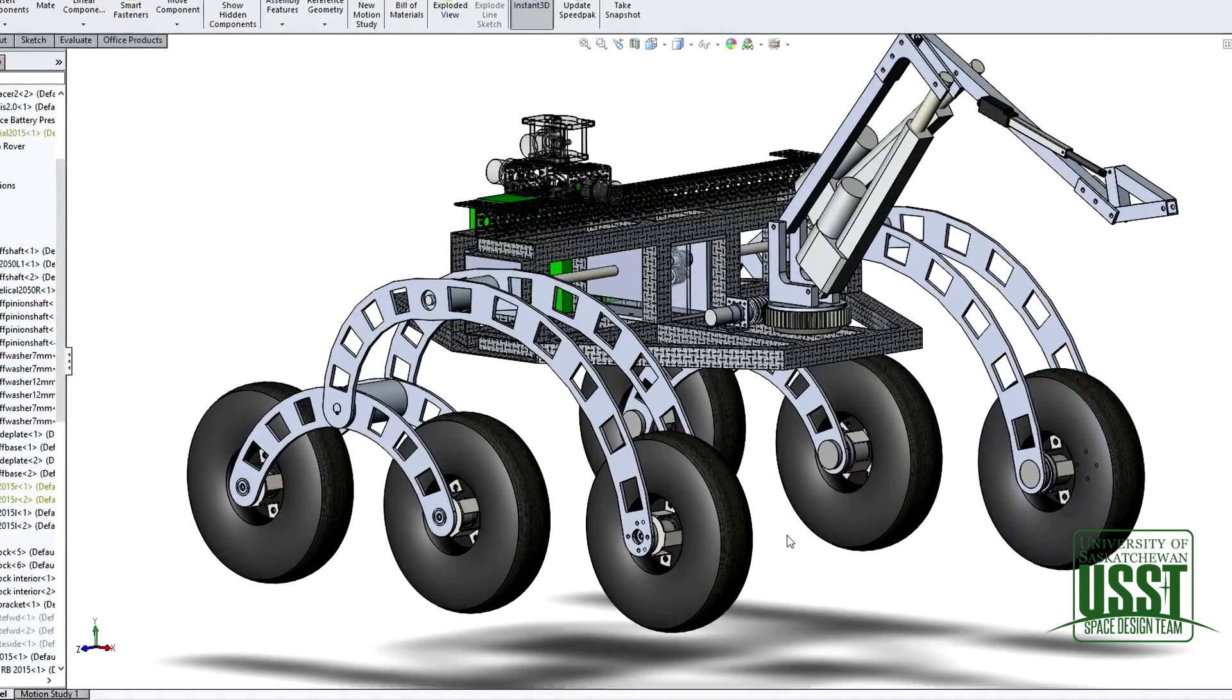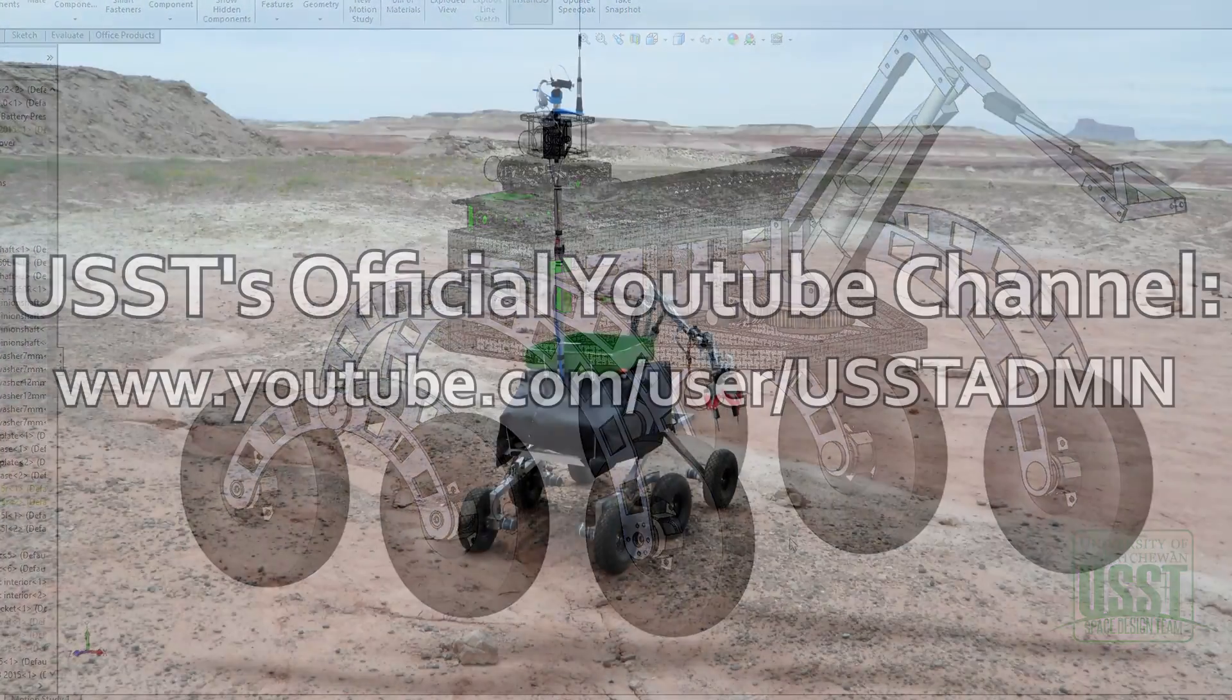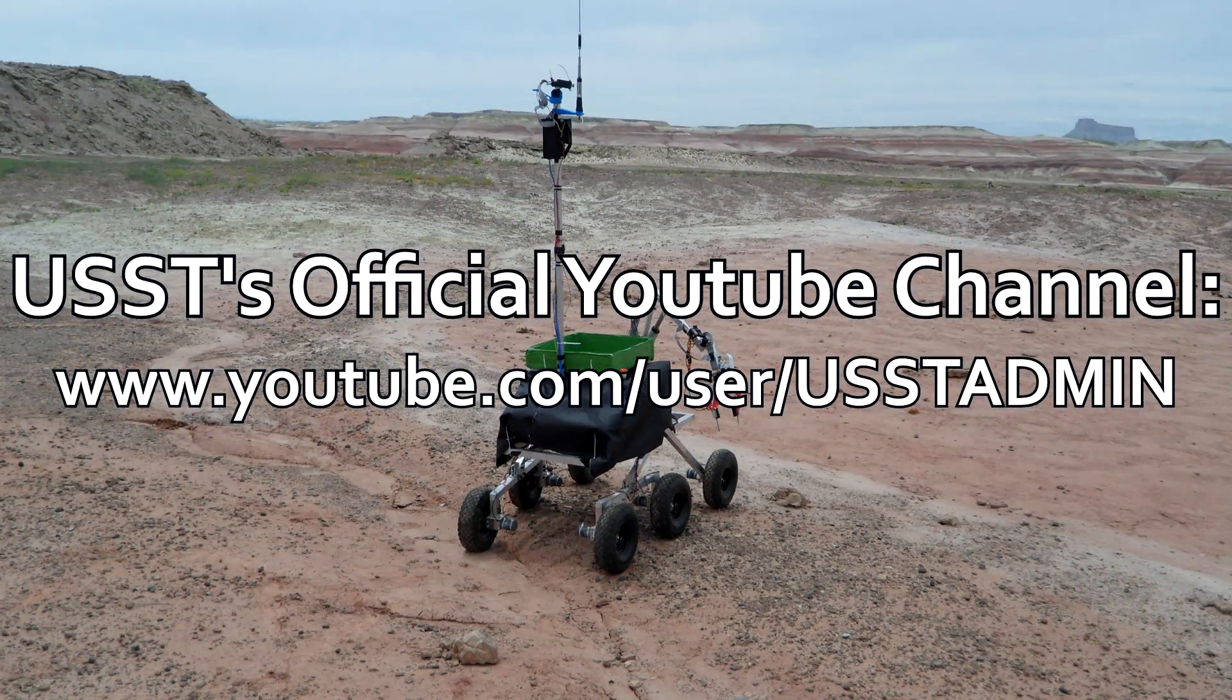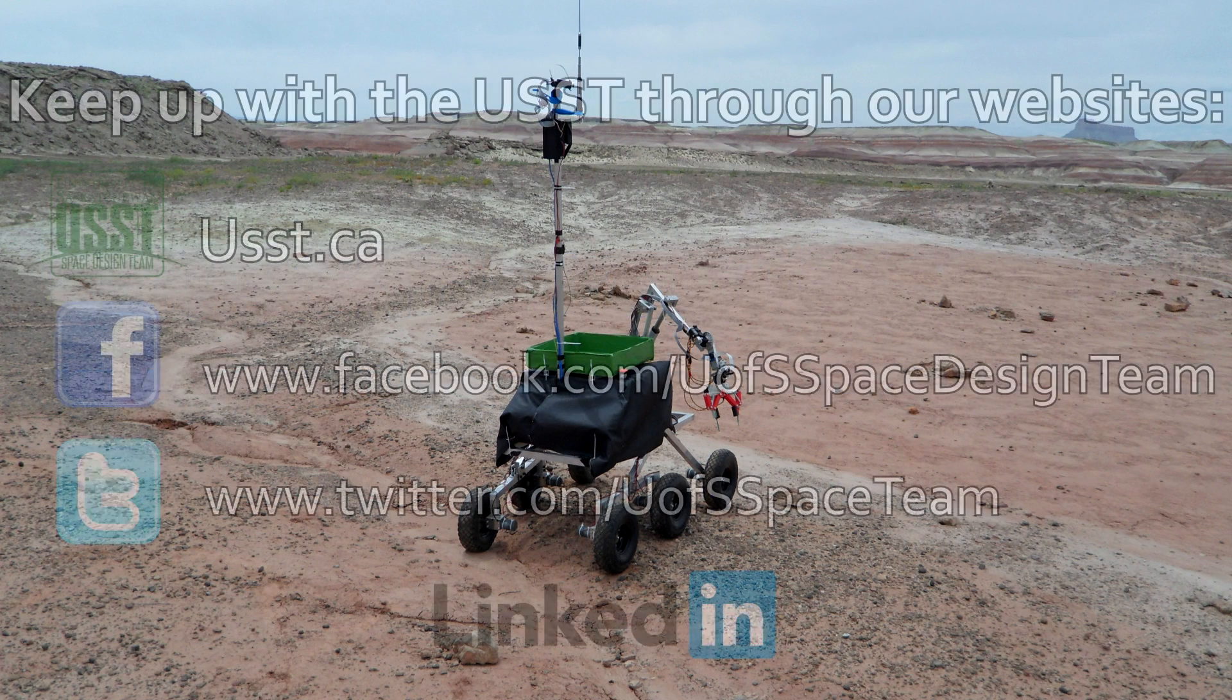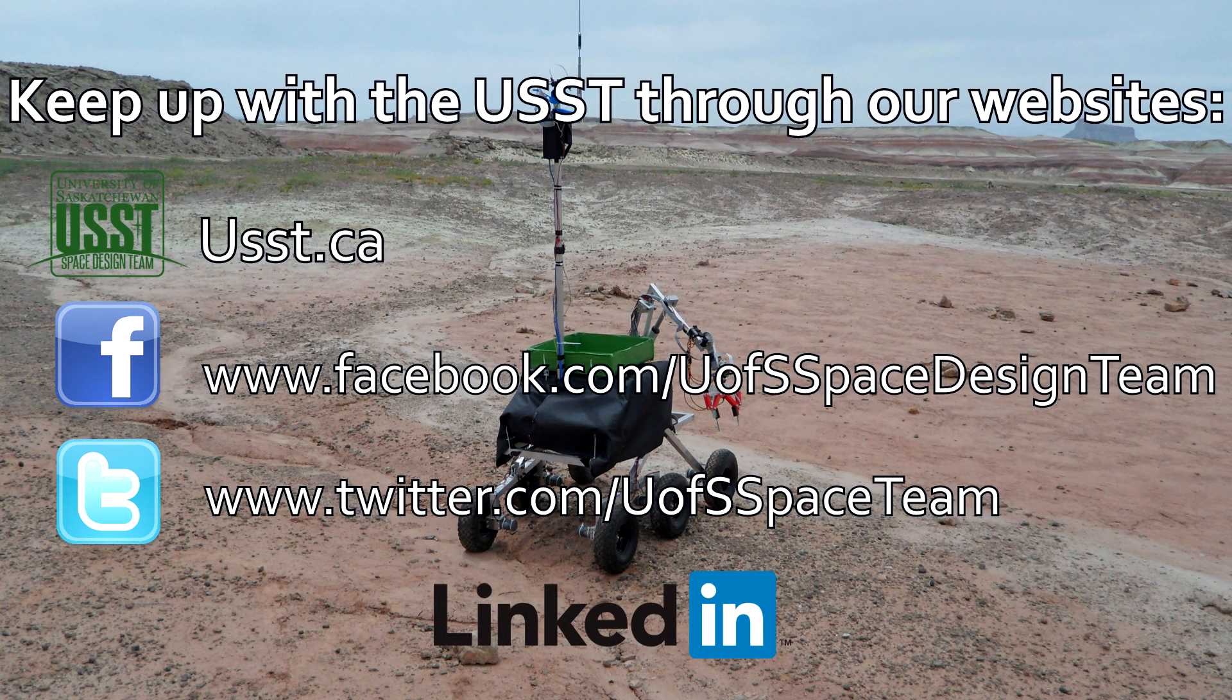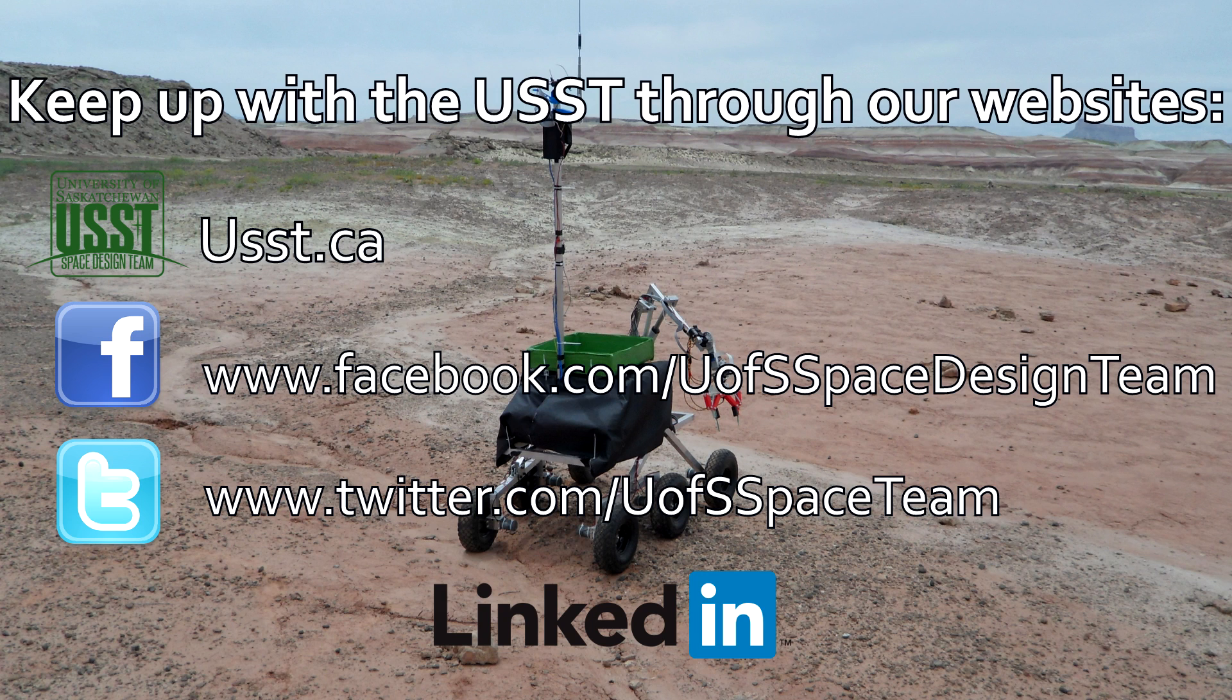Thanks for watching our video this week. Don't forget to give a like and subscribe to our channel for more upcoming videos of our design. Also check out our webpage at usst.ca. Check out the video description for links to our Facebook, Twitter, and LinkedIn pages.